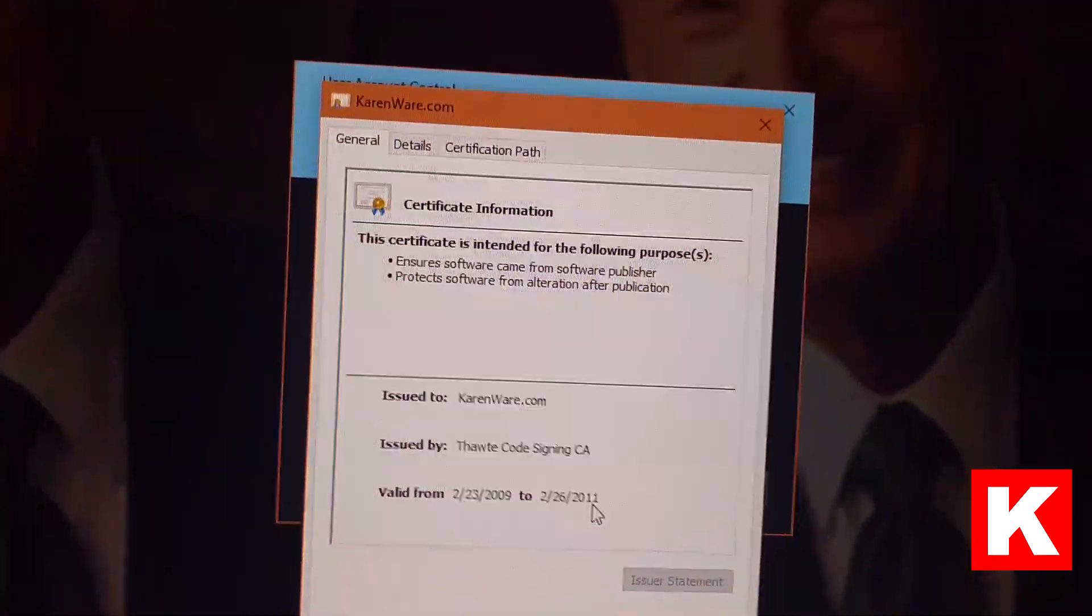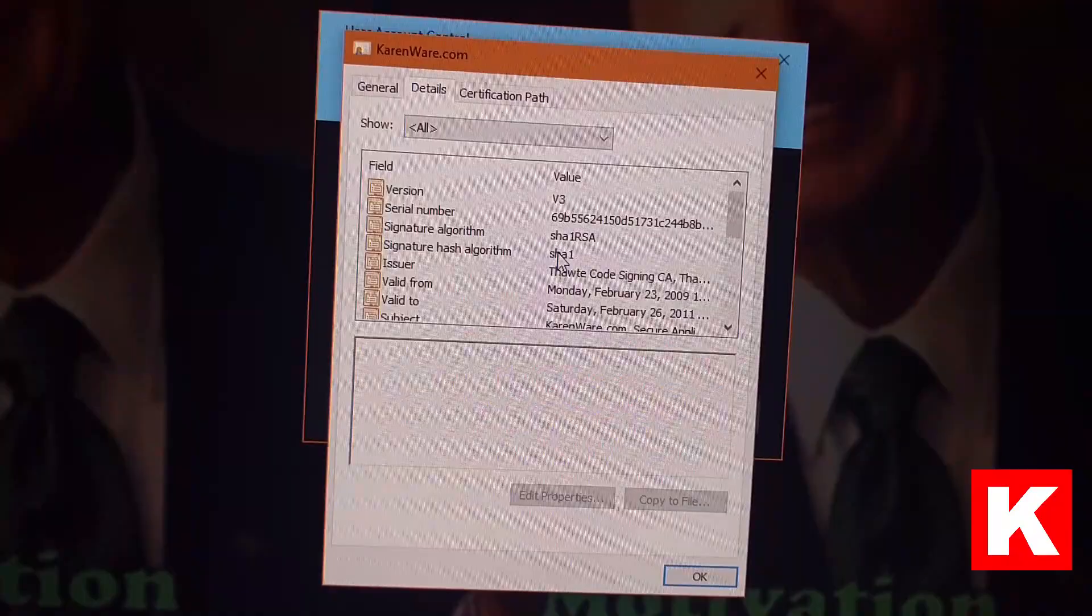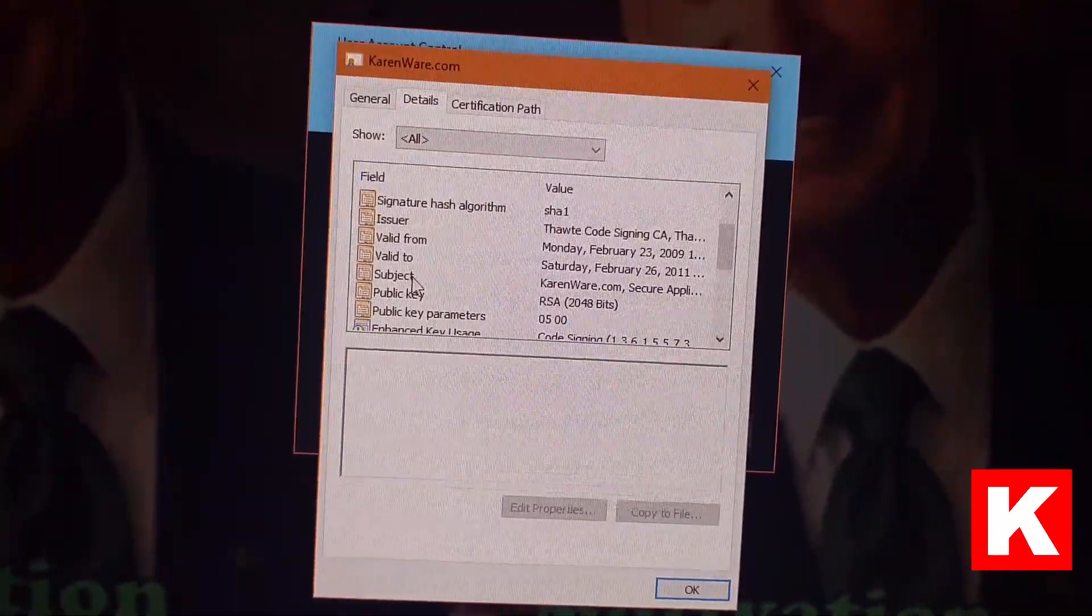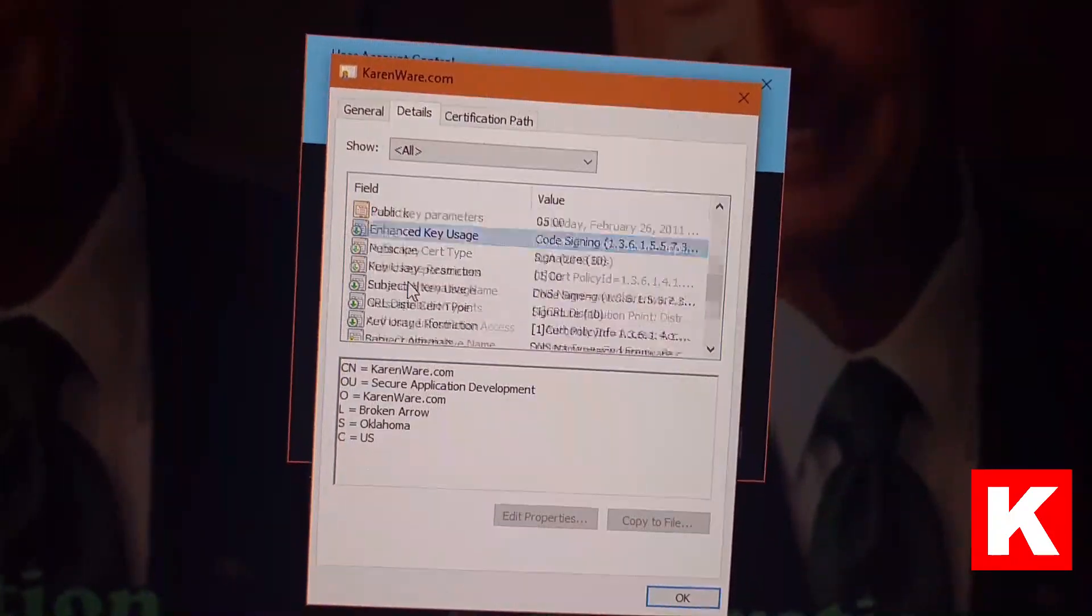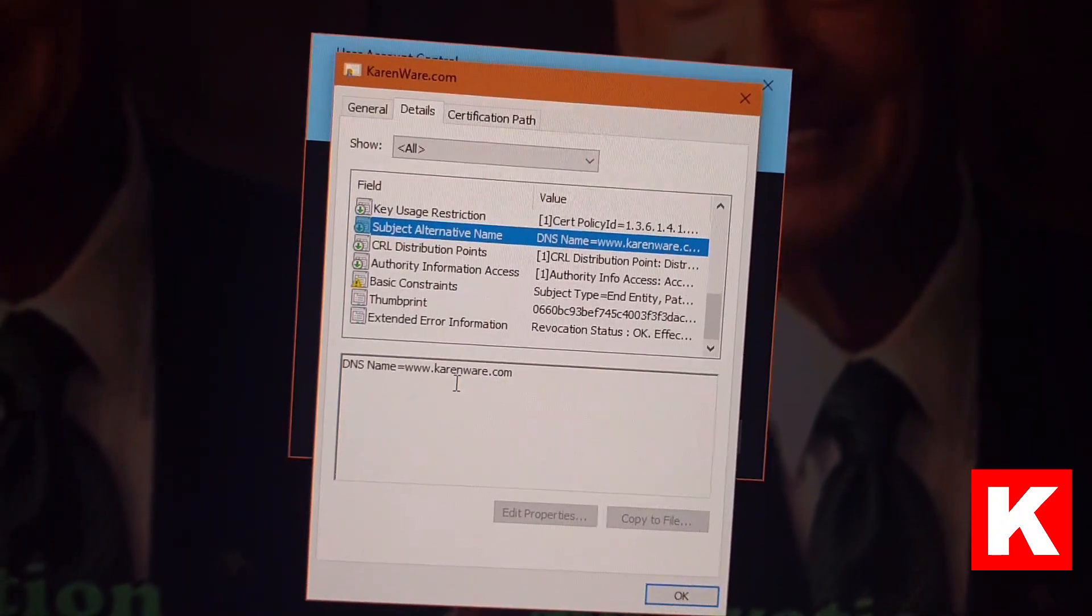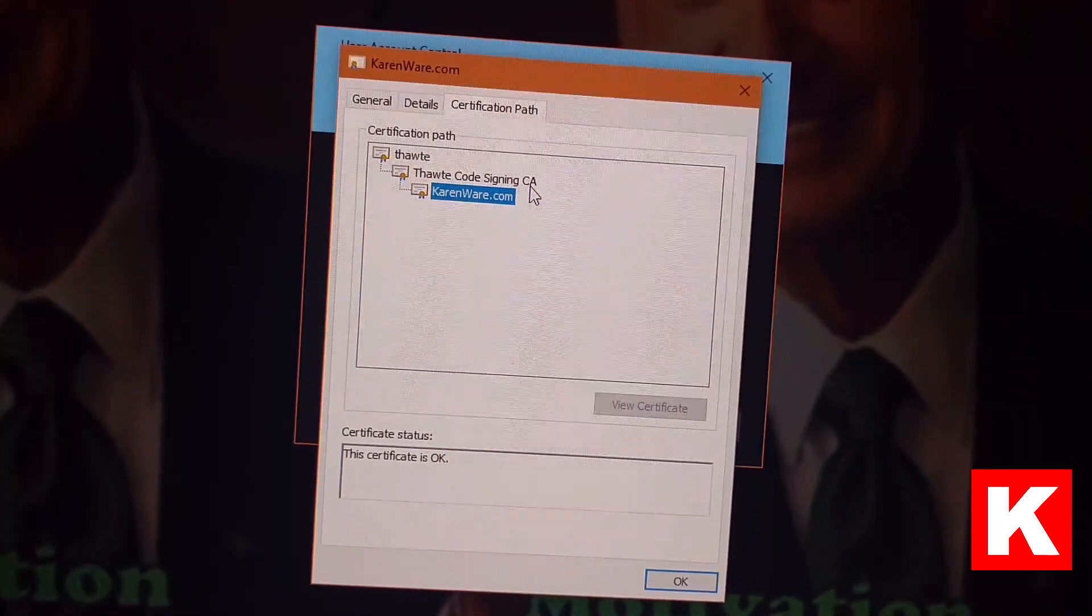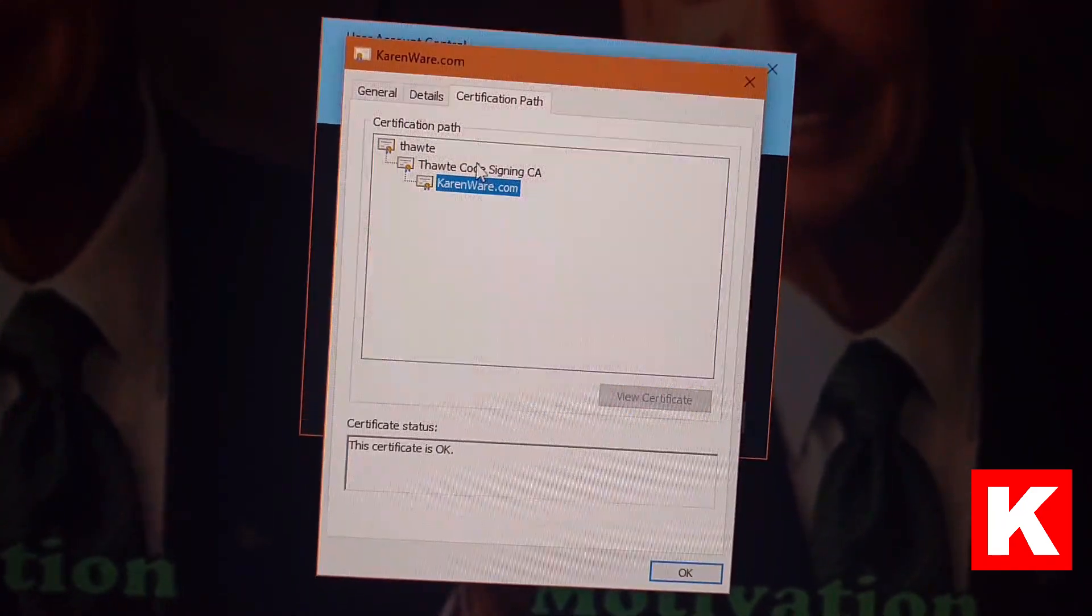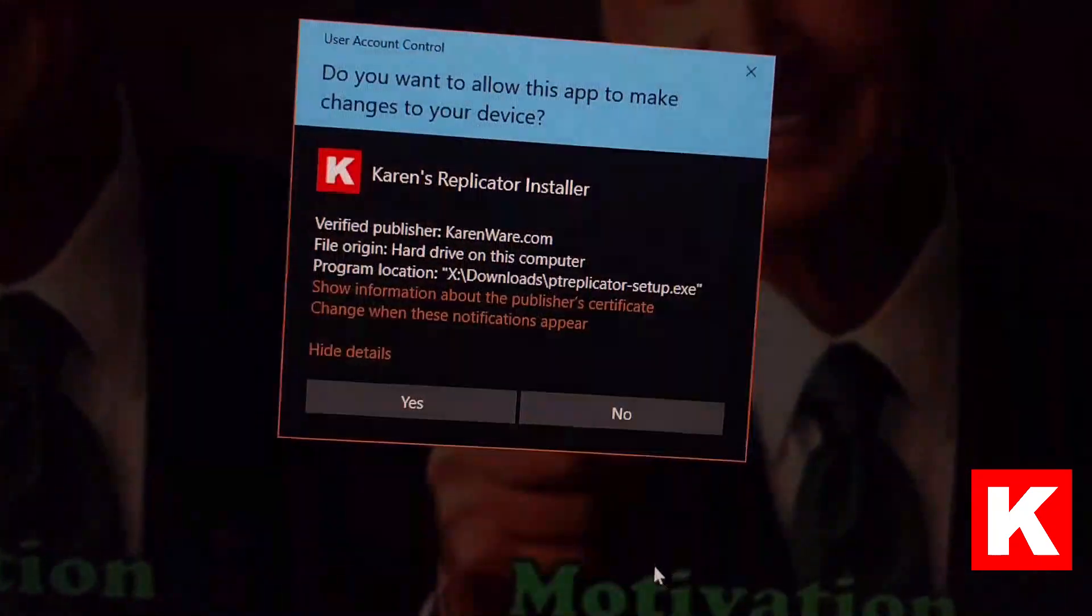It was valid until 2011. The subject is karenware.com, software application development out of Broken Arrow, Oklahoma. This has all of the cryptographic signatures and counter signatures. The DNS name is in there. It's certified through Thawte code signing certificate authority from the Thawte company. Certificate is okay.